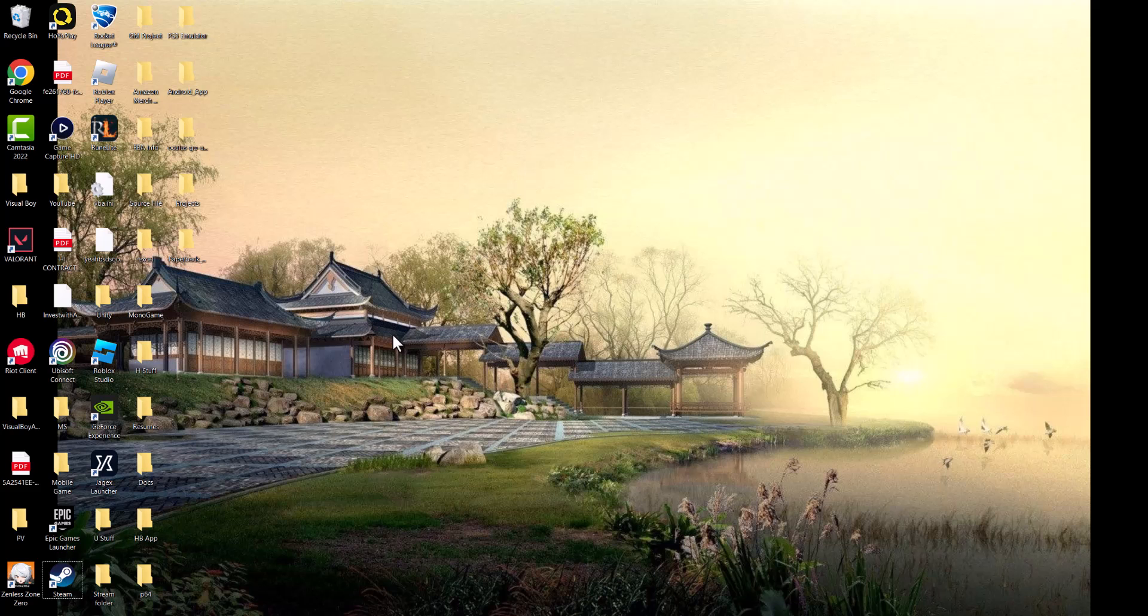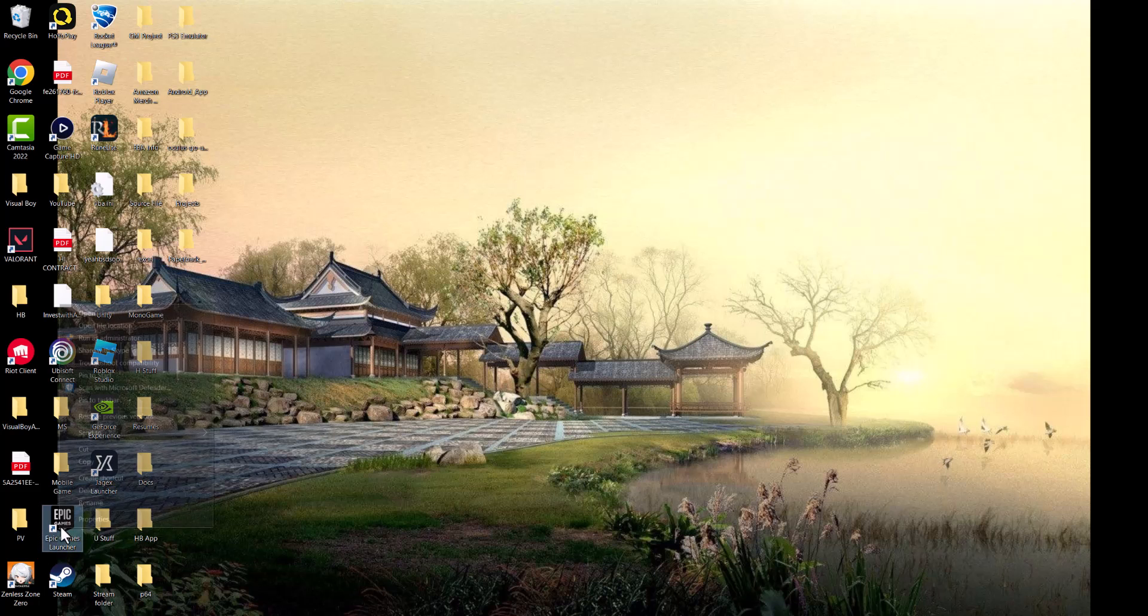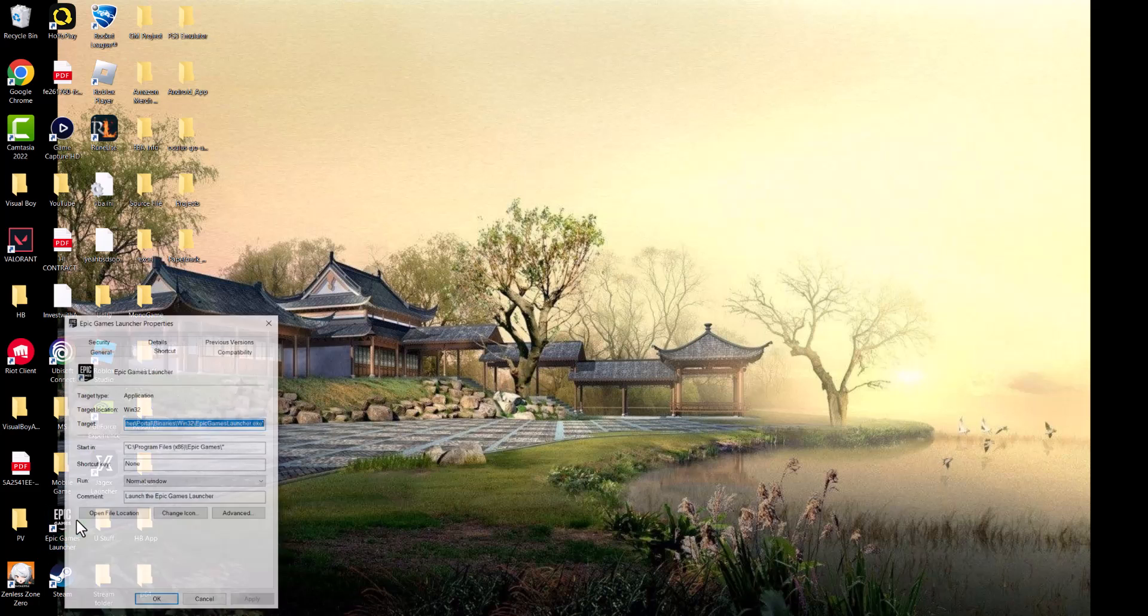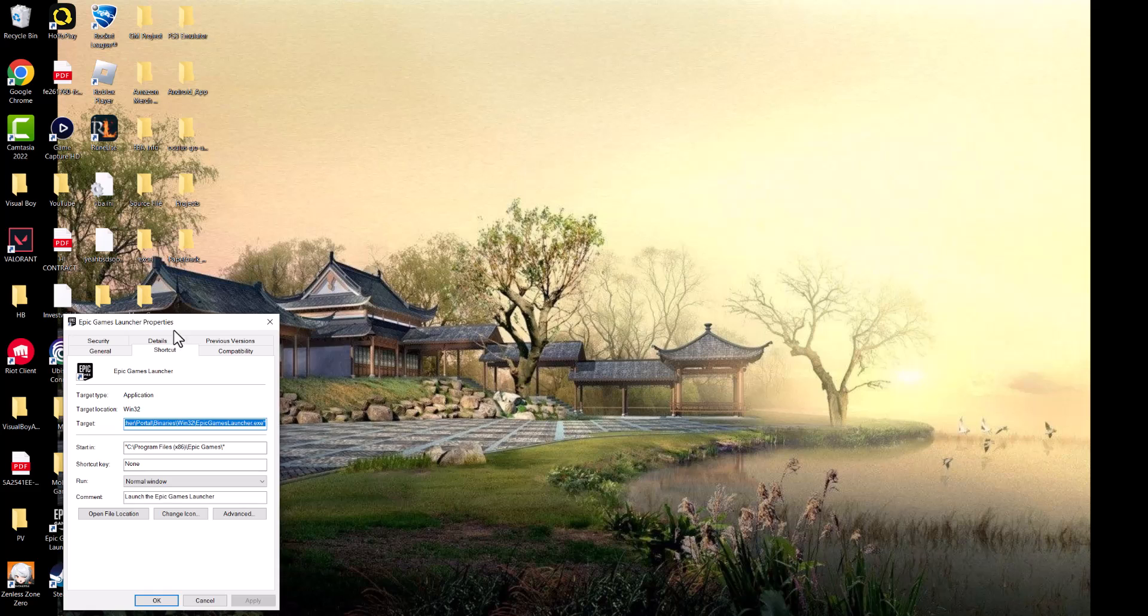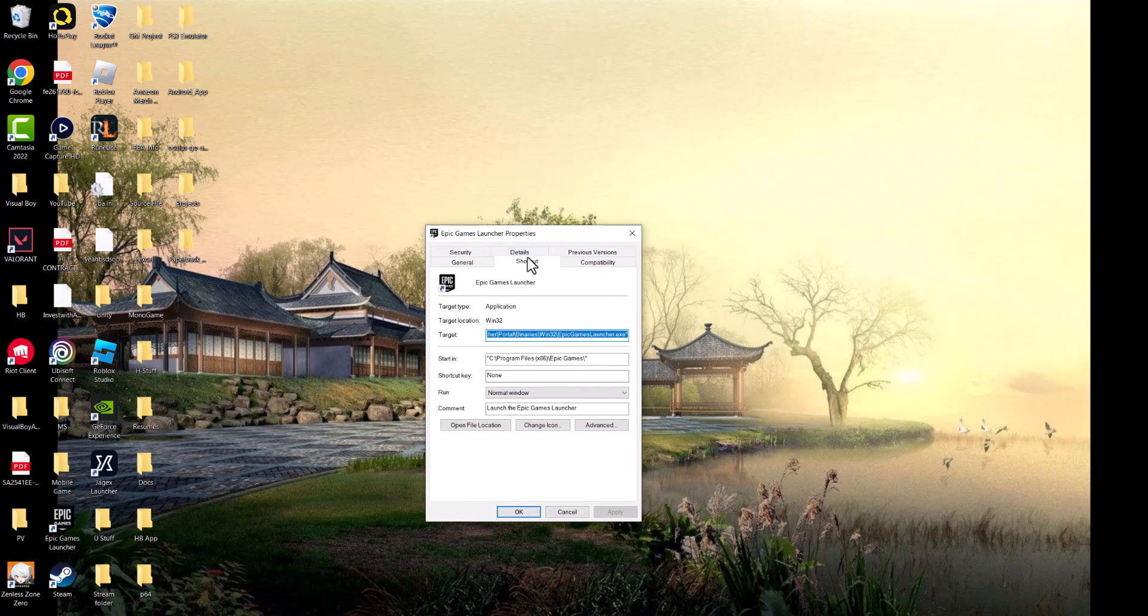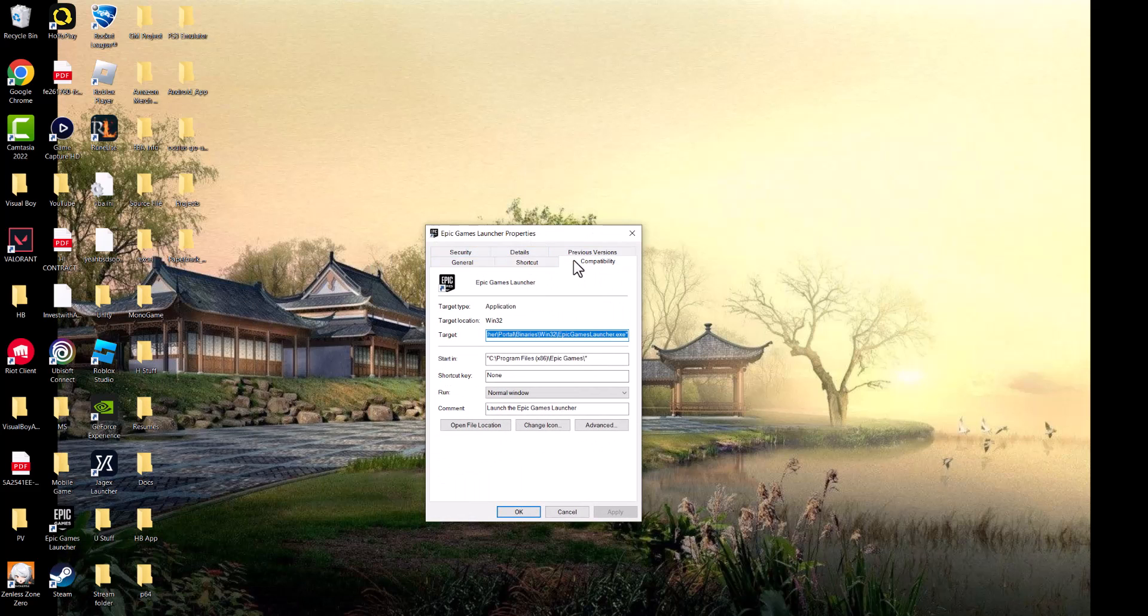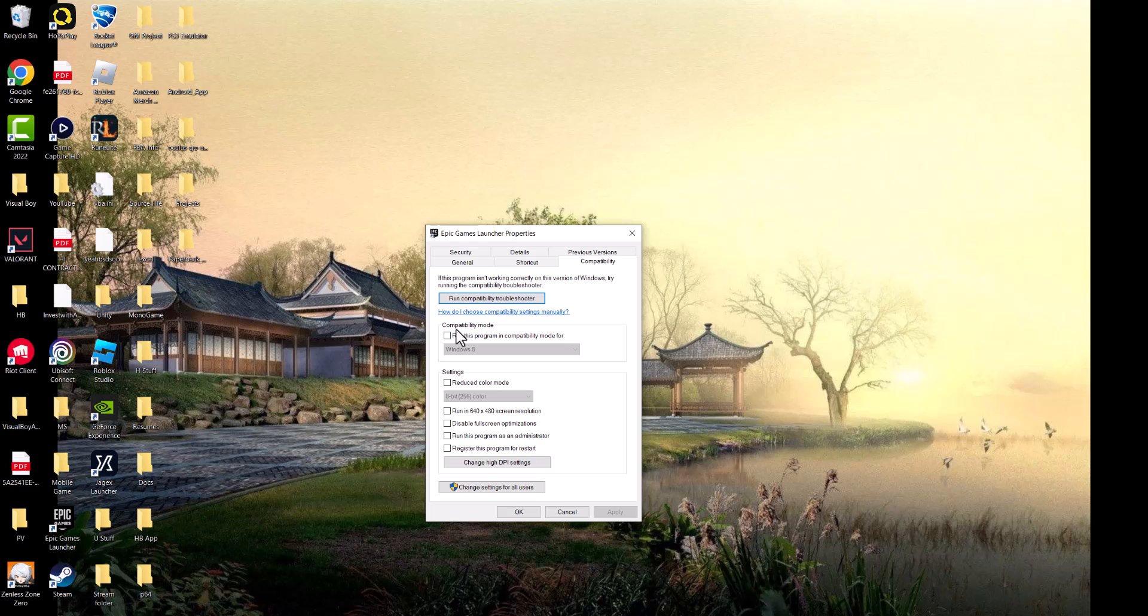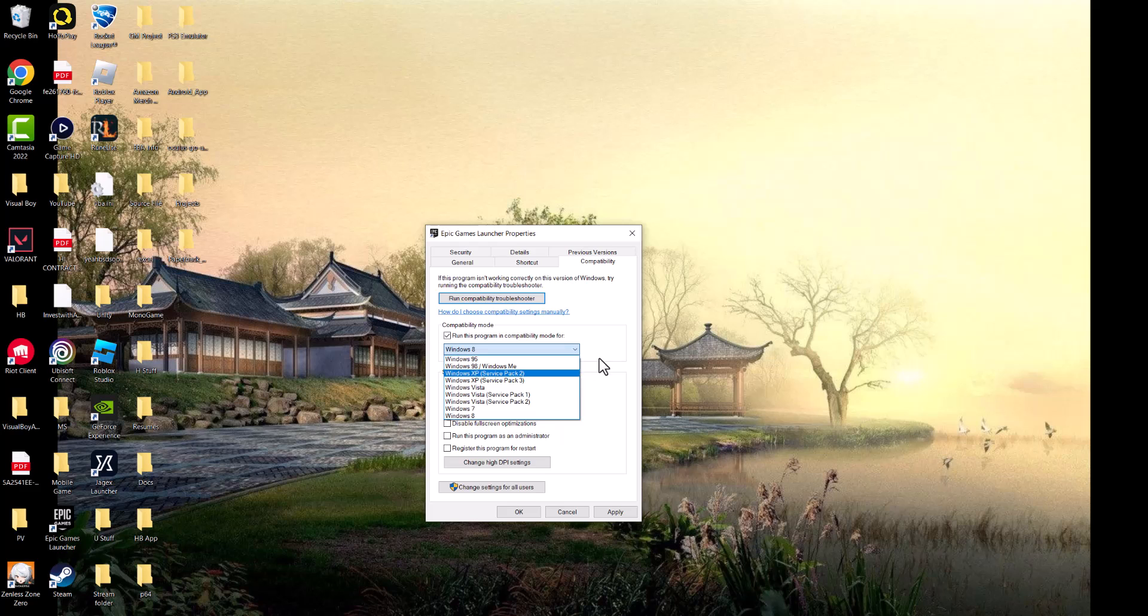Once that's done, right click the Epic Games Launcher, click Properties, and go to Compatibility. Run this program in compatibility mode, starting with Windows 8 and trying earlier versions. Enable disable fullscreen optimizations and run this program as administrator. Press Apply, run the launcher, and the error should no longer persist.